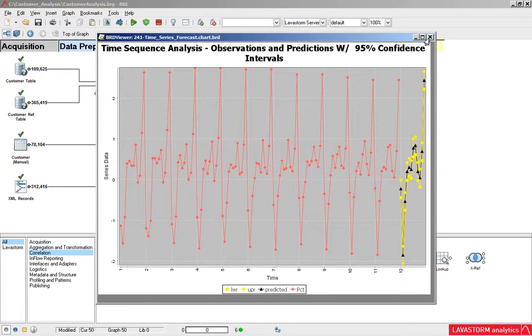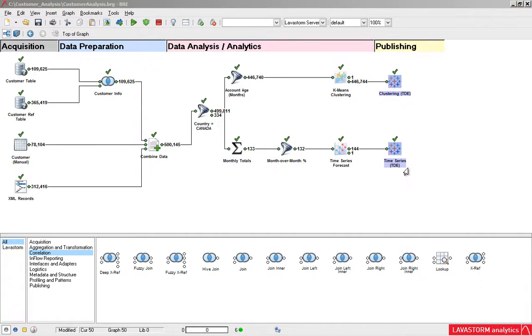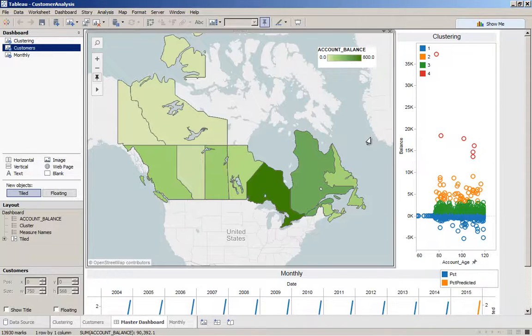When you're satisfied with your dataset, output your work in native TDE format and open it with Tableau, or push it over to your Tableau server in a seamless flow.